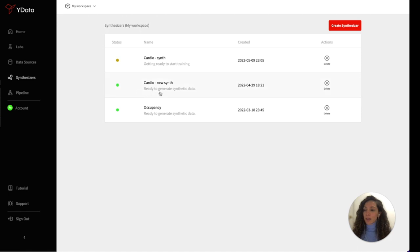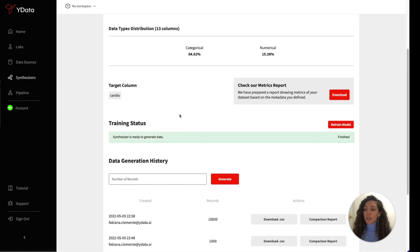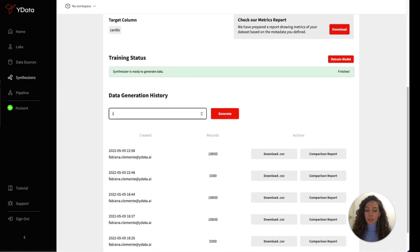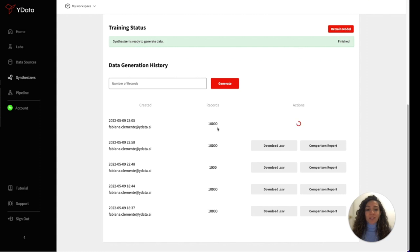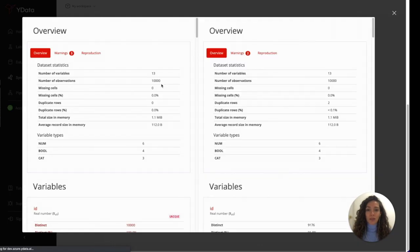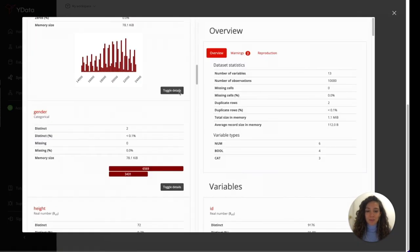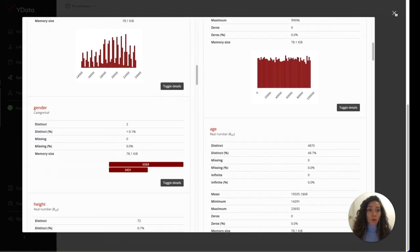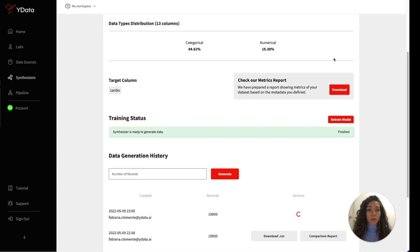After the training is complete, you can easily generate as many samples as you want and as you need. After the generating of the samples, you can easily do an interactive comparison report on the quality of your synthetic data. We also offer a PDF report if you want a summarized version.